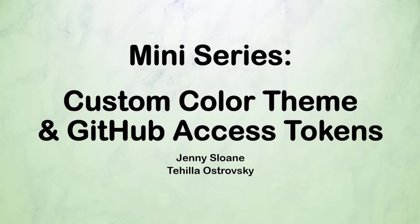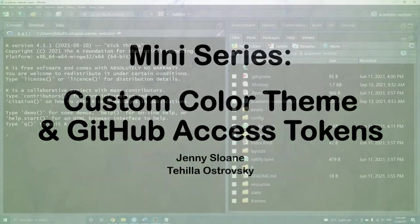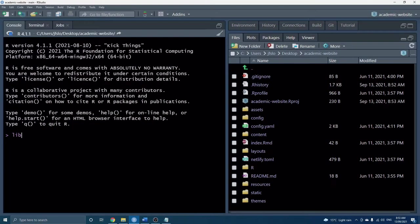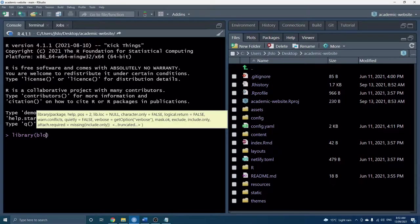Hi everyone and welcome to our first tutorial in our mini-series for building websites in blogdown. Today we'll show you how to create a custom color theme and because GitHub has recently updated their security measures, we'll also show you how to push to GitHub using access tokens. So let's go ahead and get started in RStudio.